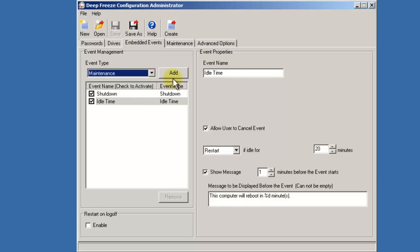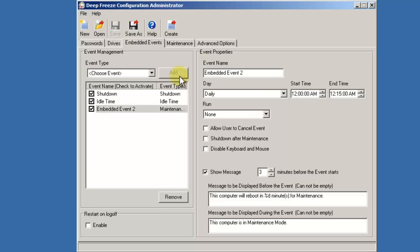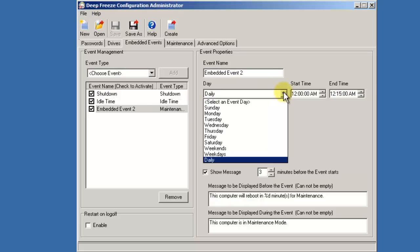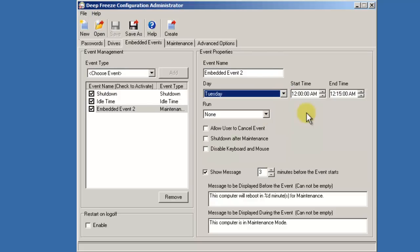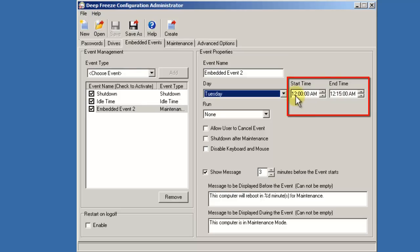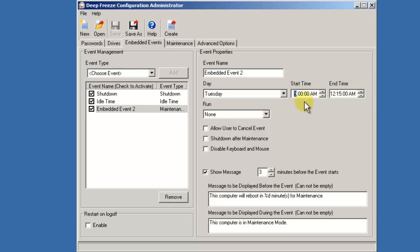Finally, the maintenance event. The maintenance event is a pretty powerful feature and provides you the ability to specify a period of time during which you want your DeepFreeze workstation to reboot itself into a thawed state. While in a thawed state, patches, updates and software can be applied or installed. As with the other events, we have the ability to define which days we want the event to take place. But what's different about the maintenance event is instead of simply specifying one time, we specify a period of time during which this workstation sits in a thawed state.